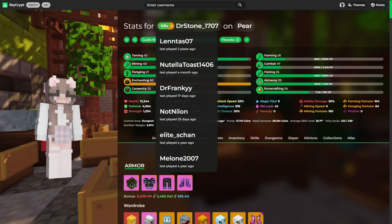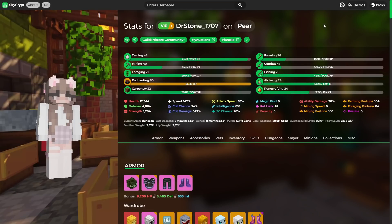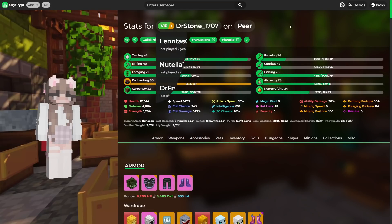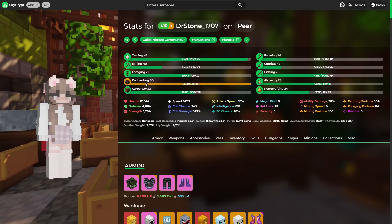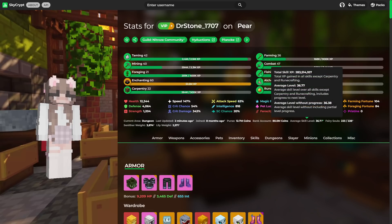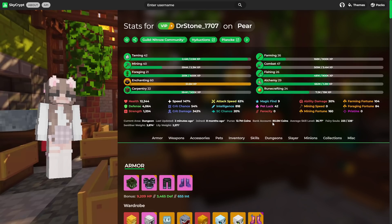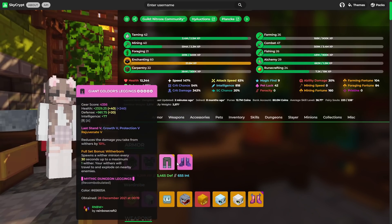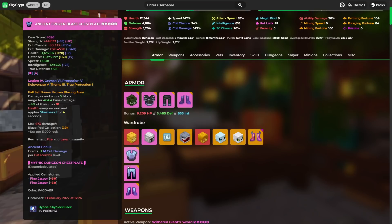Next profile that we're taking a look at is Dr. Stone. Another player that is in the guild, and let's see what we've got. So only one maxed out level, which is Enchanting 60, but when we actually take a look at his other stats: Mining 40, Taming 42, Combat 47, we're looking at quite a strong profile. A skill average of 36.7 and roughly about 90 million coins combined. It is looking quite promising.